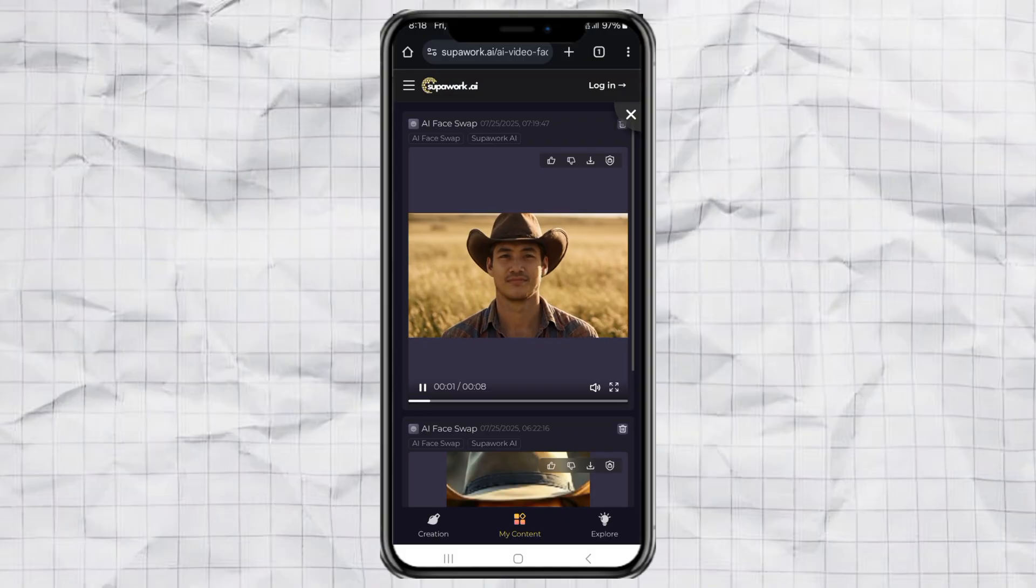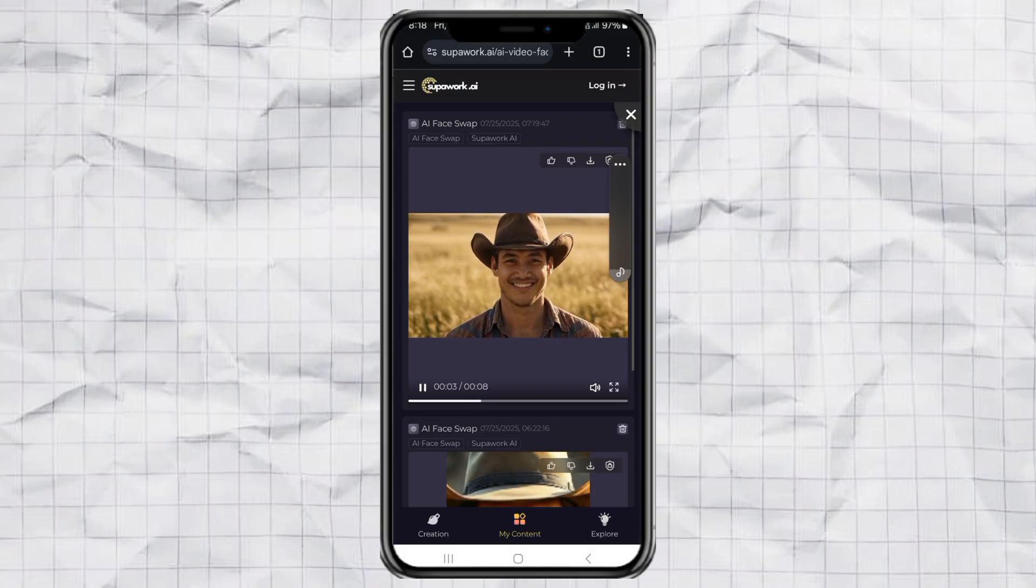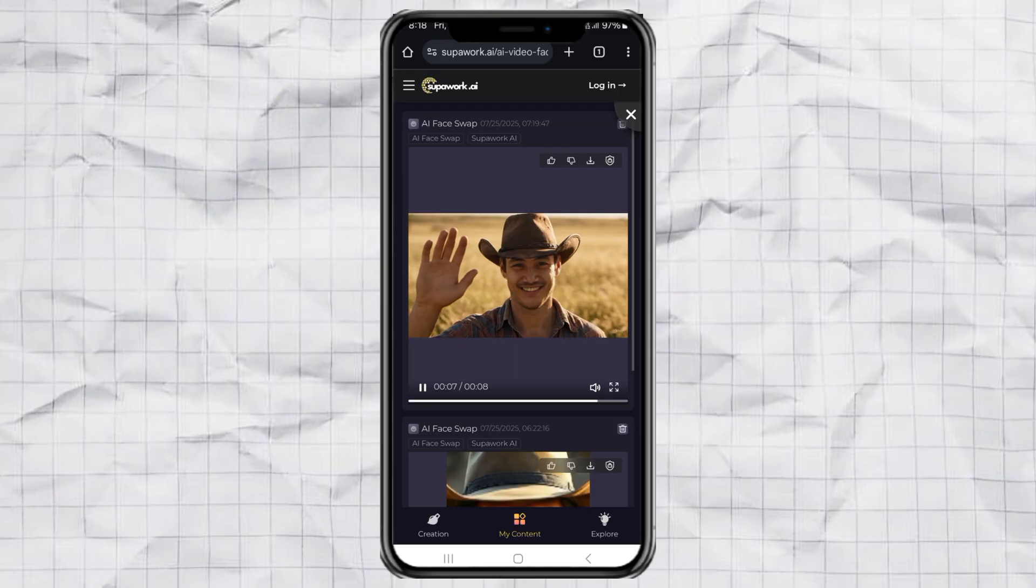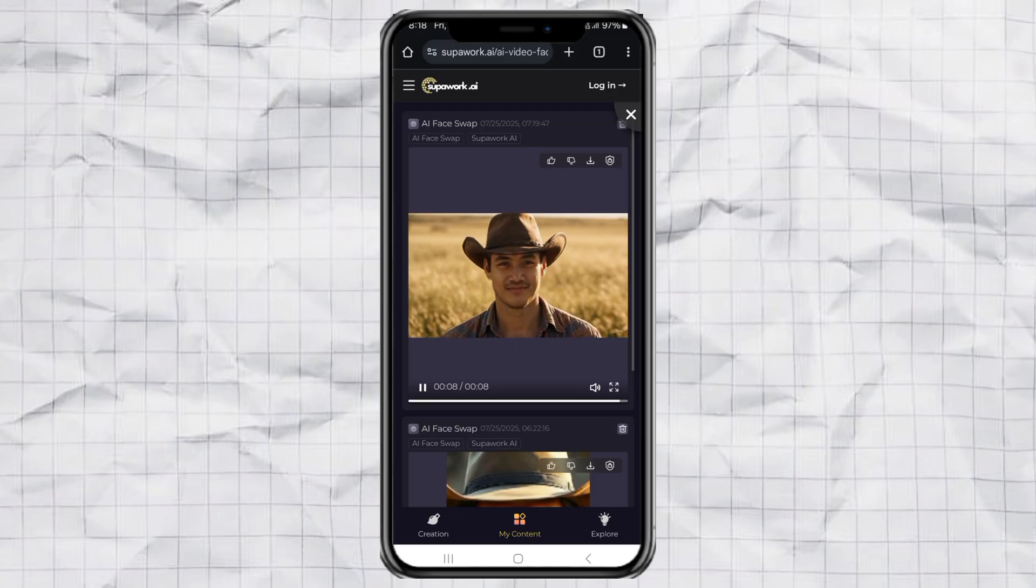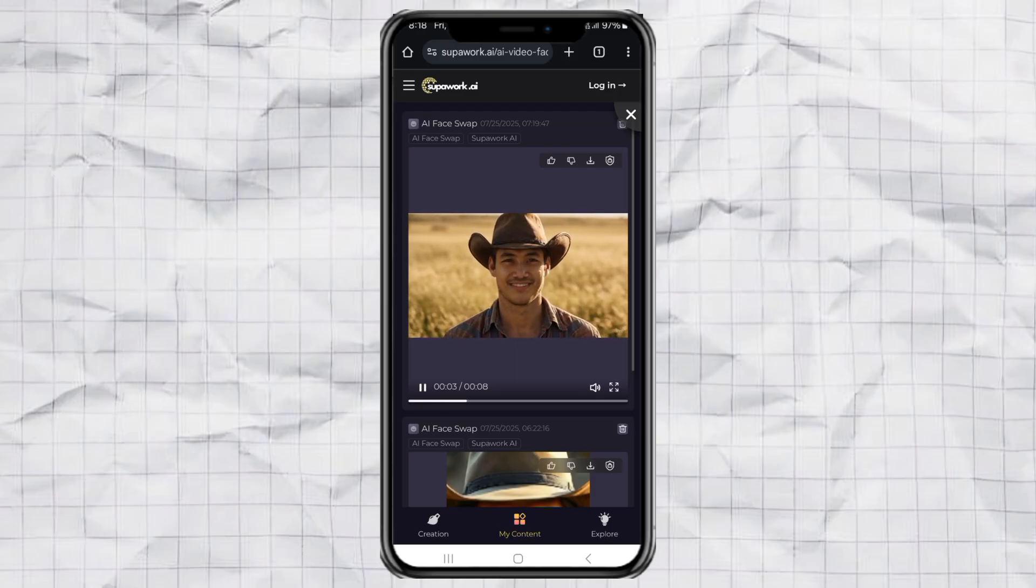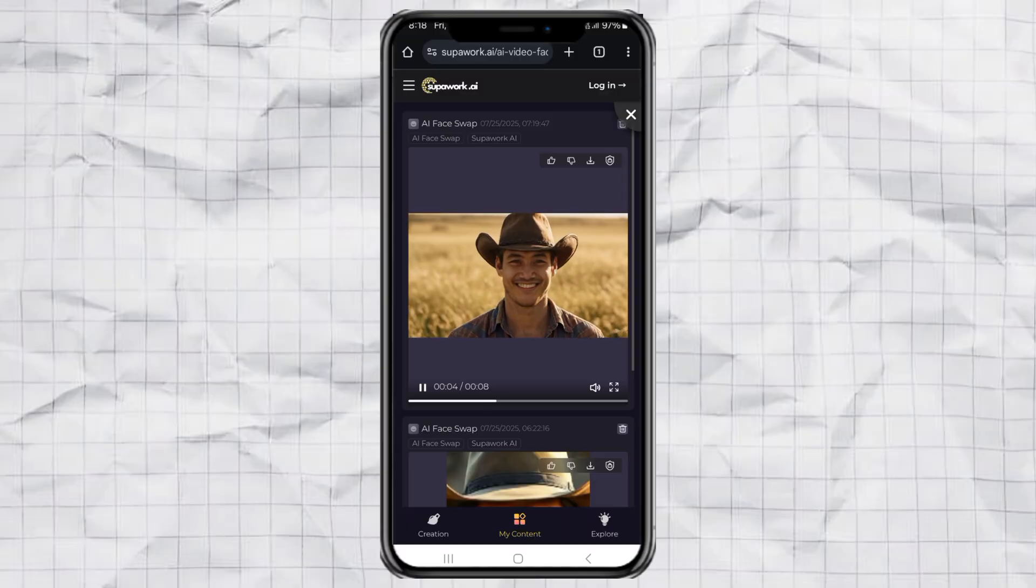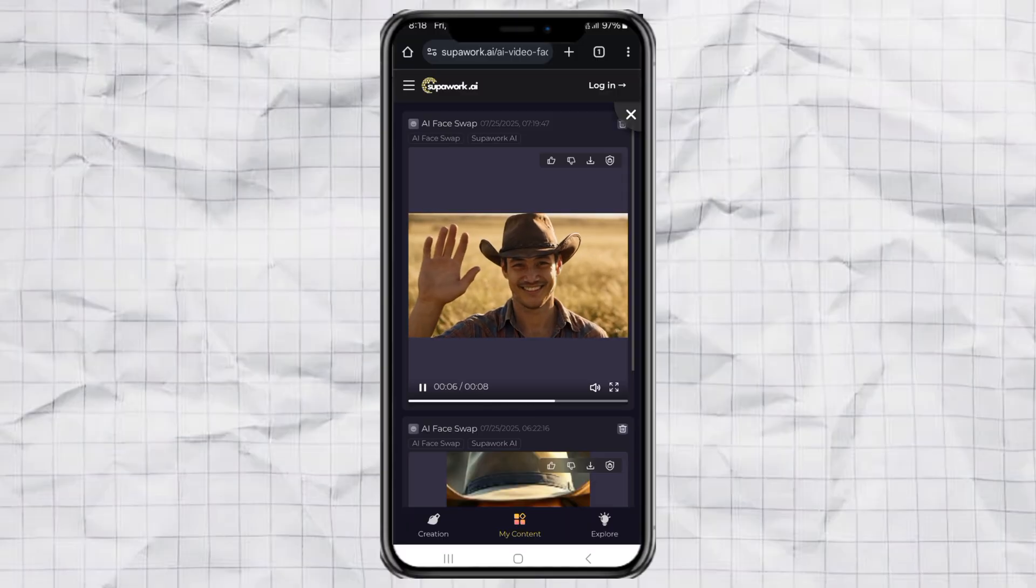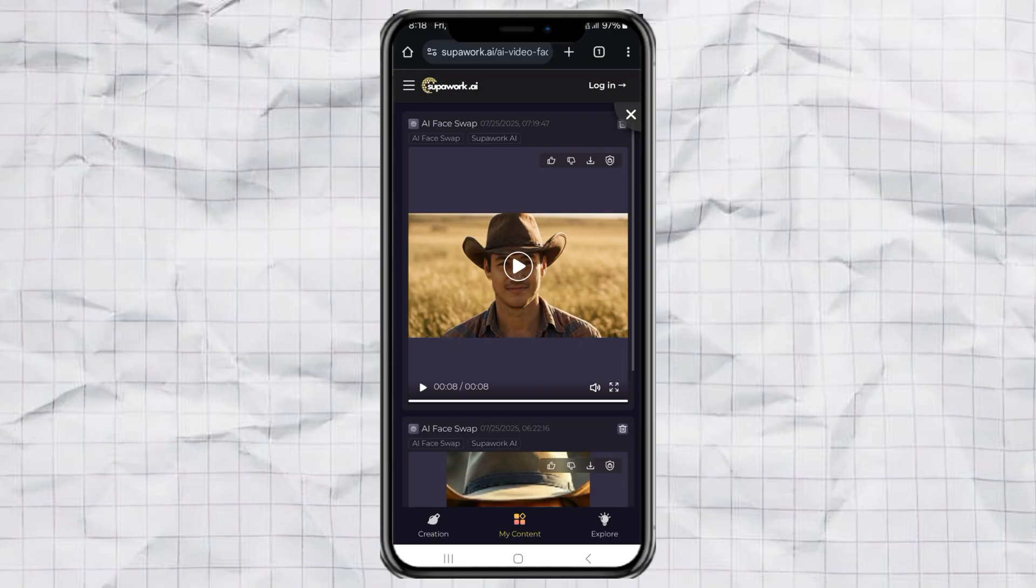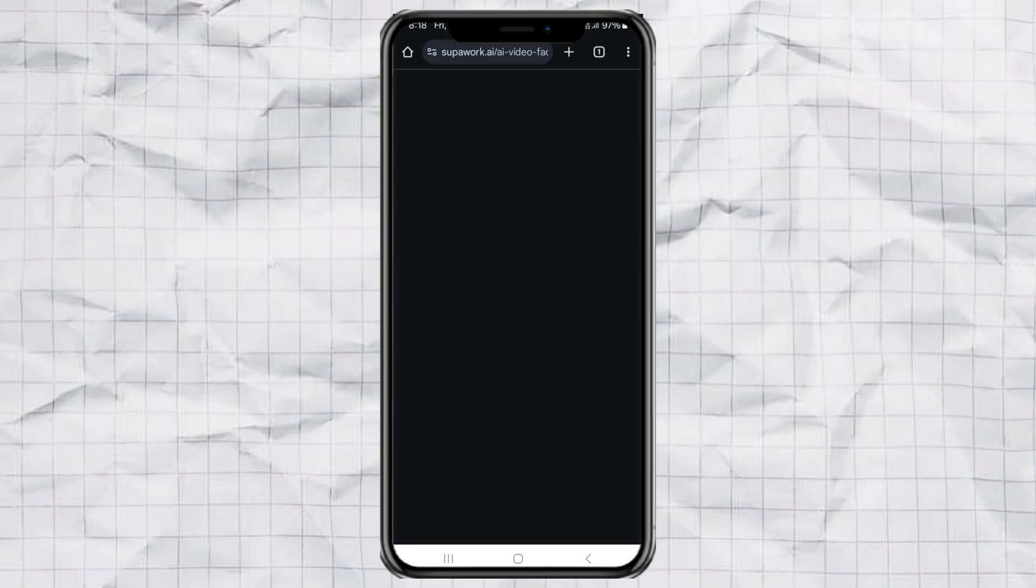So there you have it. Face swap like a pro. No apps, no limits, and no signups. Whether it's a funny meme or a deepfake style video for fun, you've got the tools now. If this helped you out, give it a thumbs up. And don't forget to subscribe for more easy tricks like this one. Now go swap some faces and try not to freak anyone out too much.